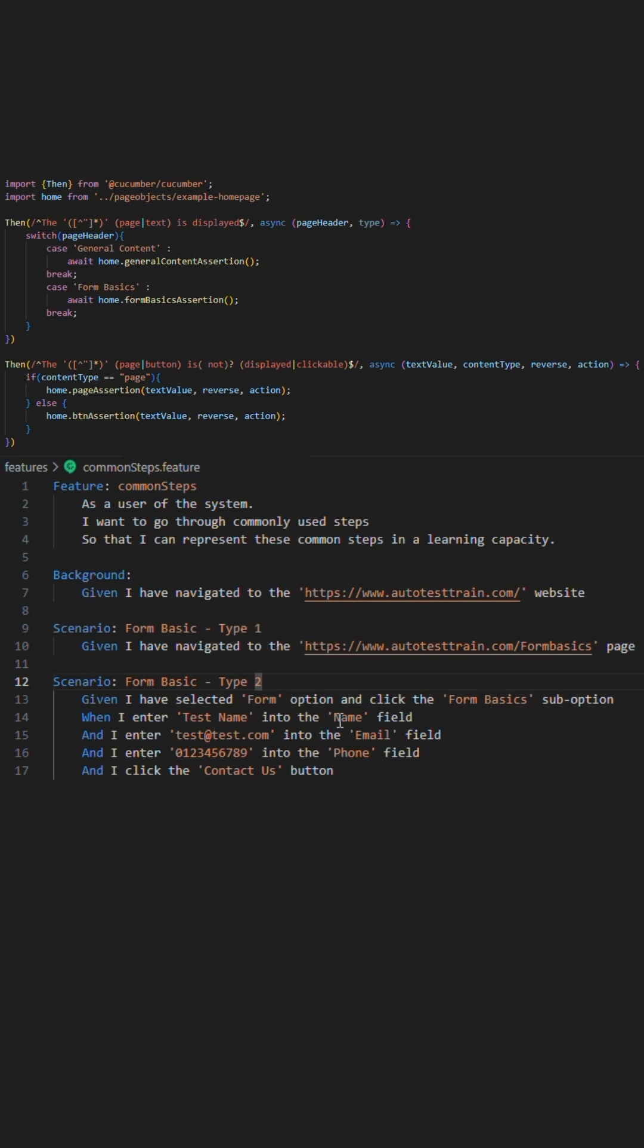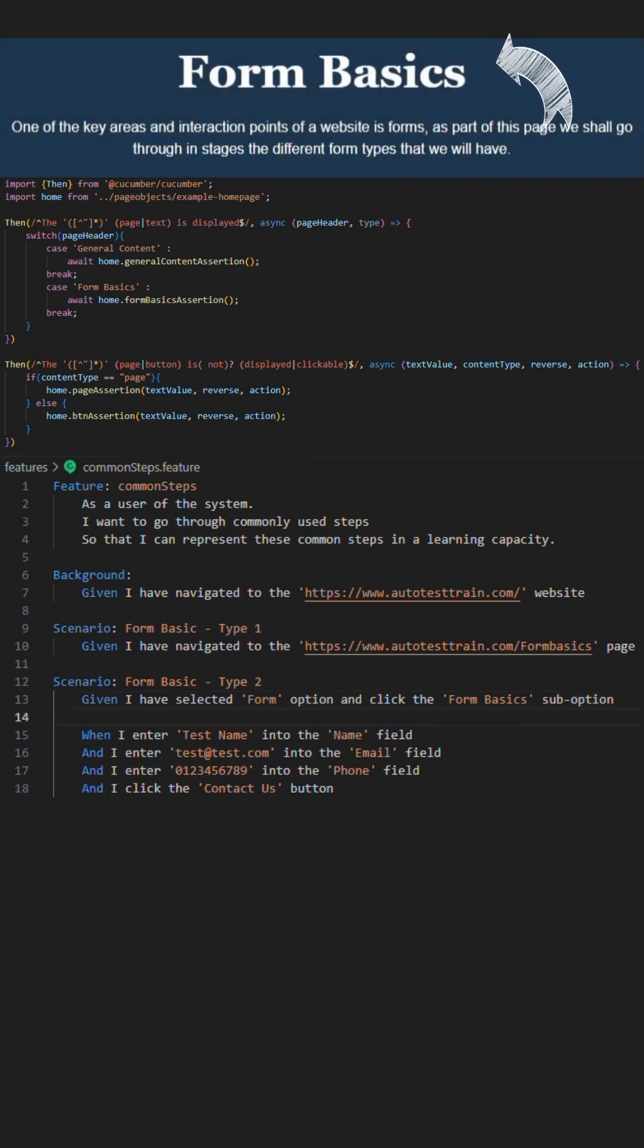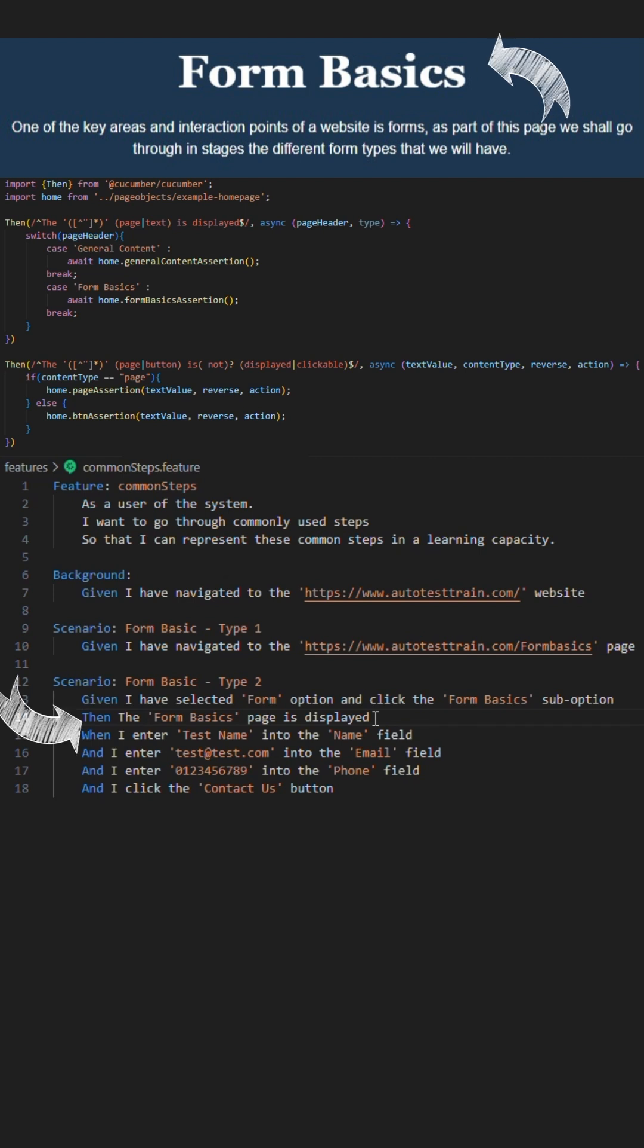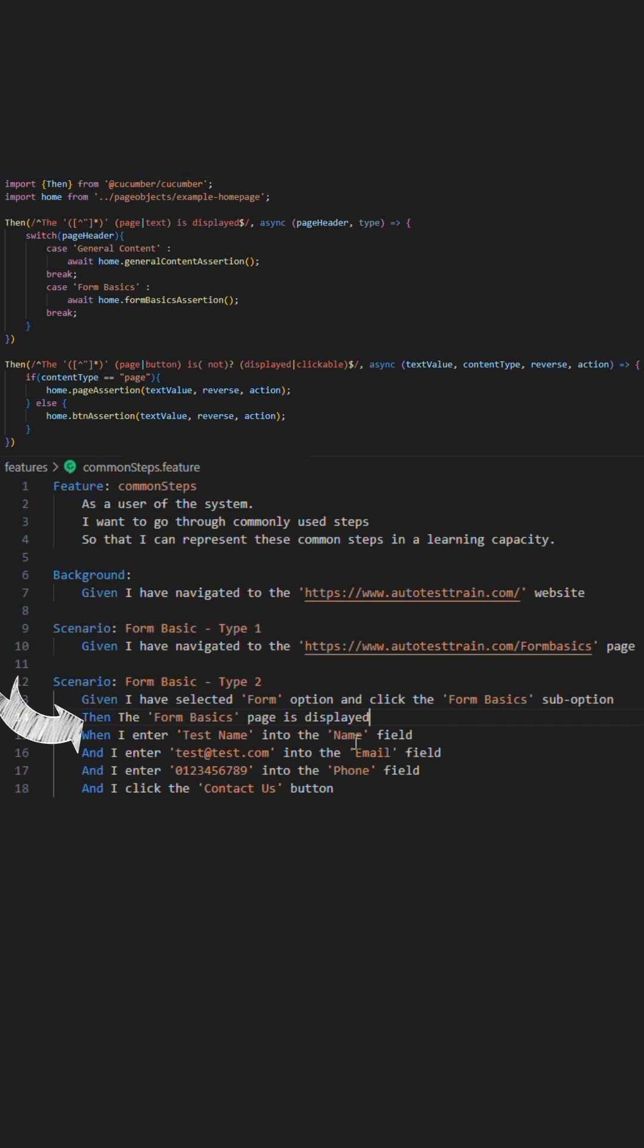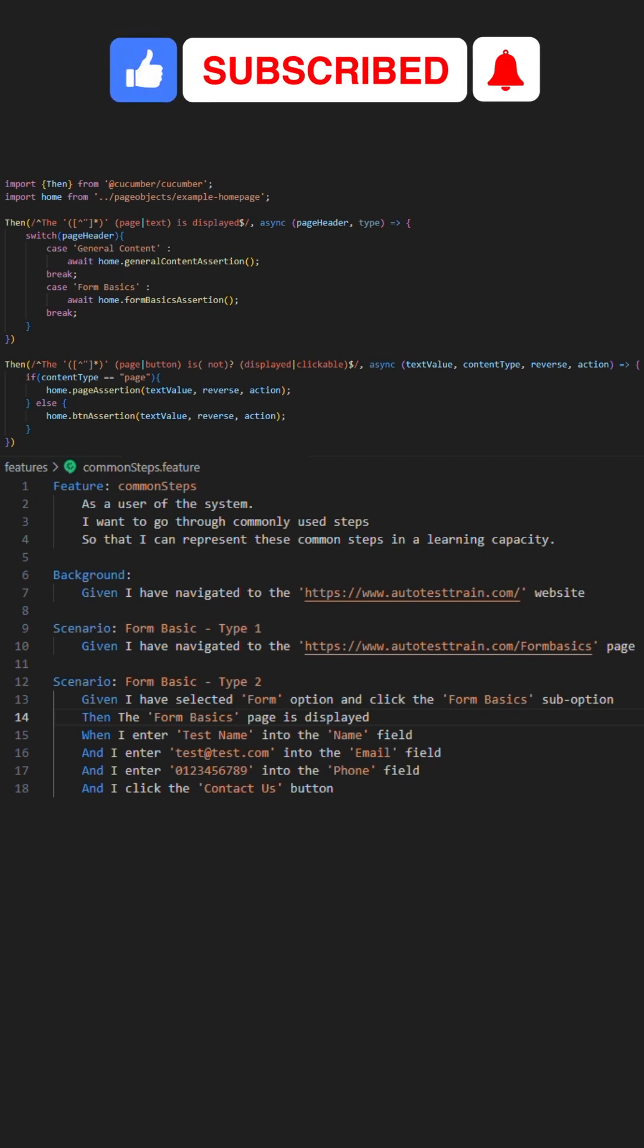As you can see so far, we are at the page but perhaps we would like to assert that the form title is displayed, so we would proceed to add the first common then step in to assert that the page is loaded via the content that is displayed. This isn't always necessary as interactions with elements can prove a similar thing, but having the dedicated assertion aids in the output.